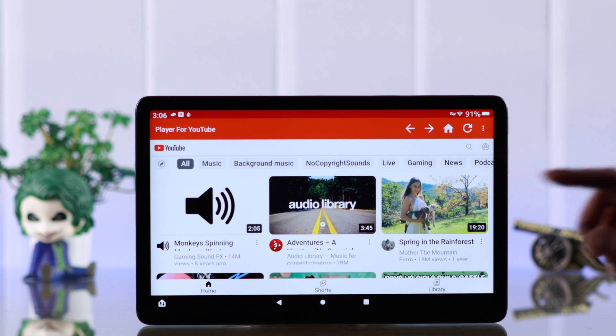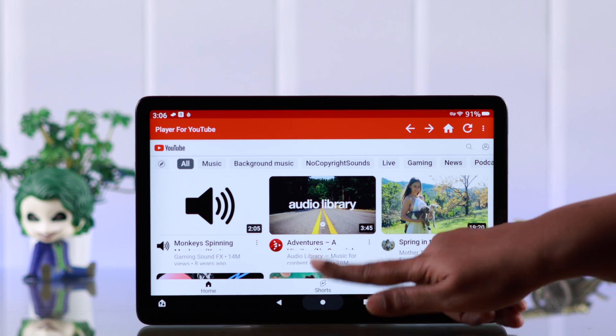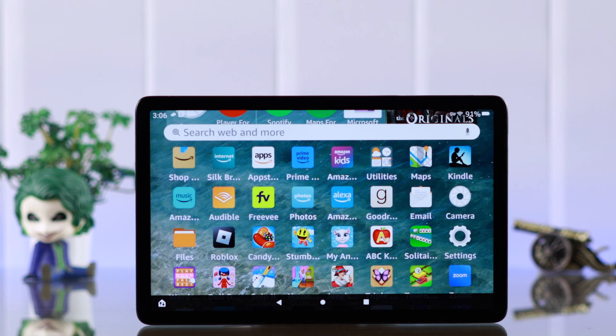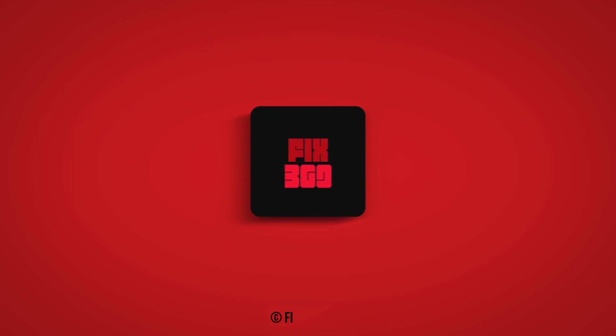So that's how you can pin or lock any app on your Fire Tablet. Hope this video was helpful. Thanks for watching.